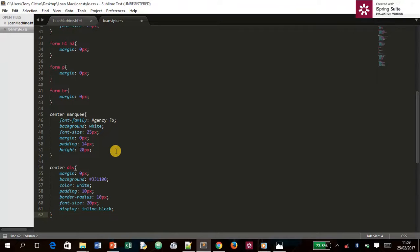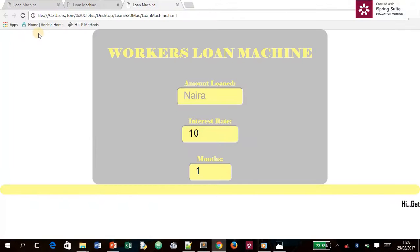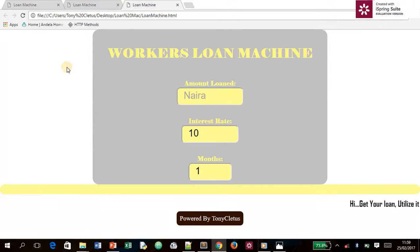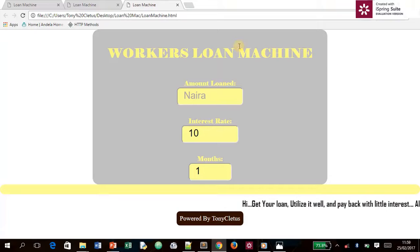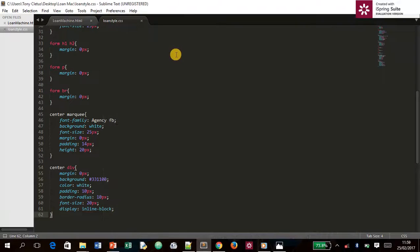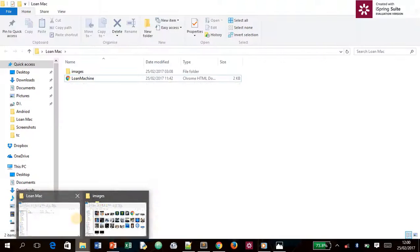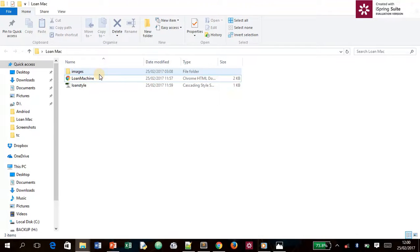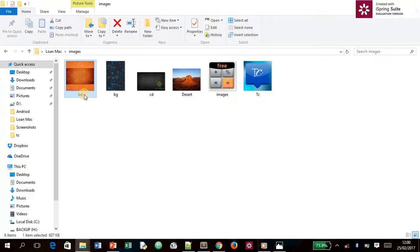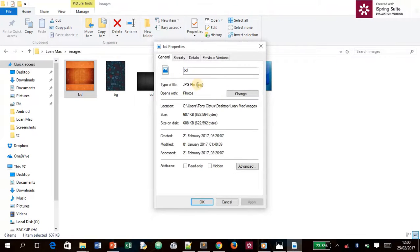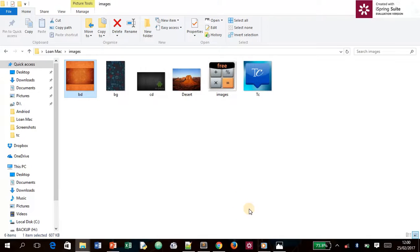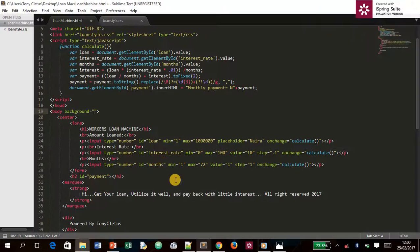After saving and refreshing, we notice we still don't have a background image. To add one, go to the `body` selector and introduce a background. Inside our folder there's an images folder — the file is `bd.jpg`. Type `images/bd.jpg` as the background image value and save.